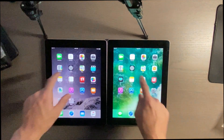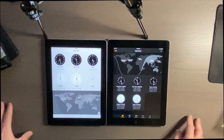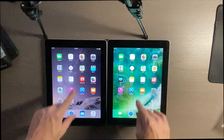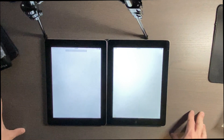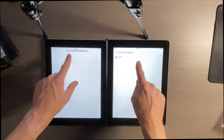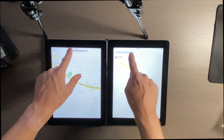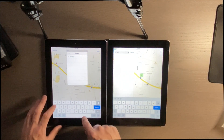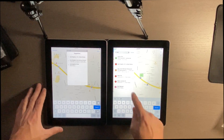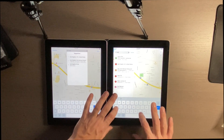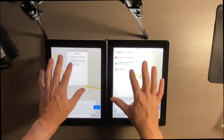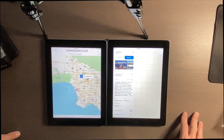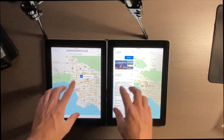Clock. Maps. And let's do the flyover tour.